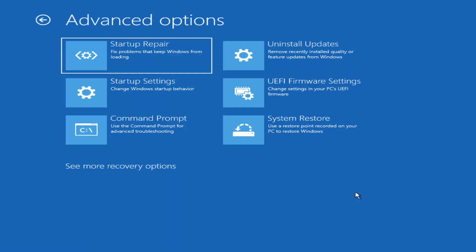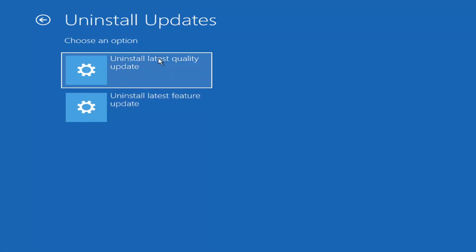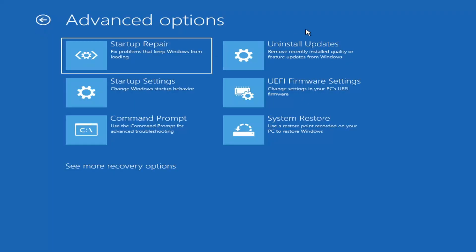Something else we can also try here would be to uninstall updates — remove recently installed quality or feature updates from Windows. Quality updates are the more day-to-day updates, while feature updates are the less regularly released larger ones — I'd equate them to service packs in Windows 7, Vista, or XP, occurring once or twice a year at most. It'll take longer to uninstall a feature update versus a quality update, so maybe you don't need to go back that far.